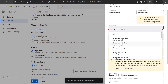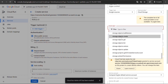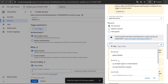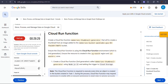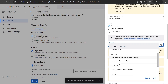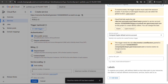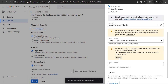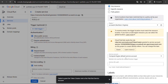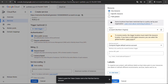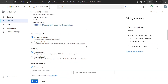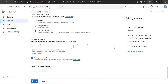Choose the event type Storage Bucket Create. Make sure the correct region is selected, then grant all permissions and click Save Trigger.